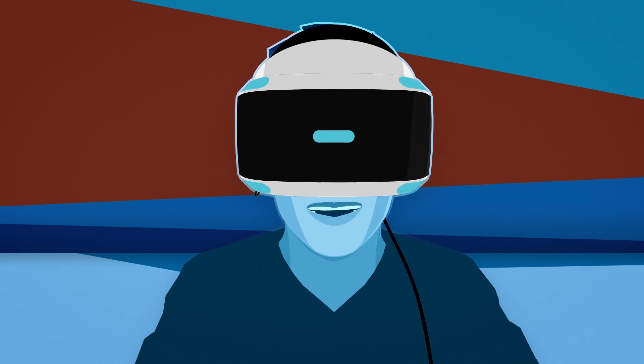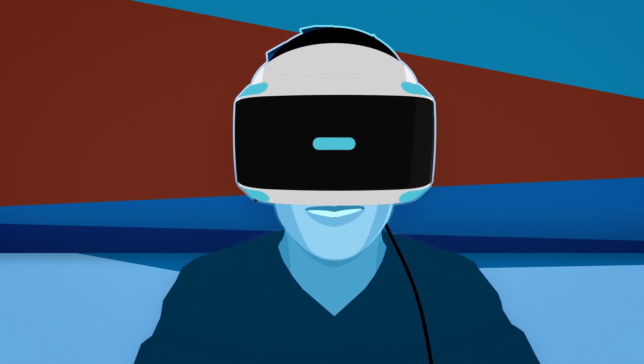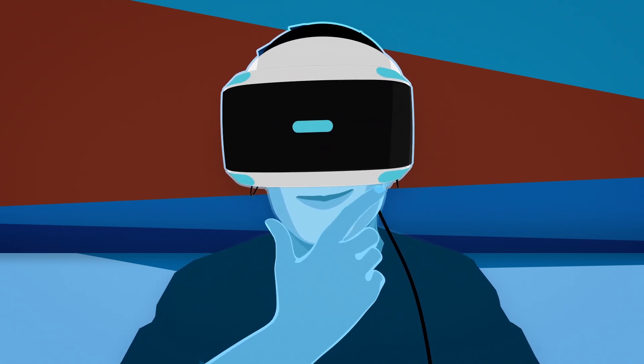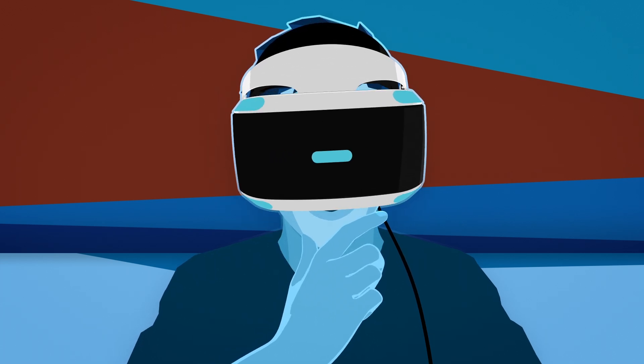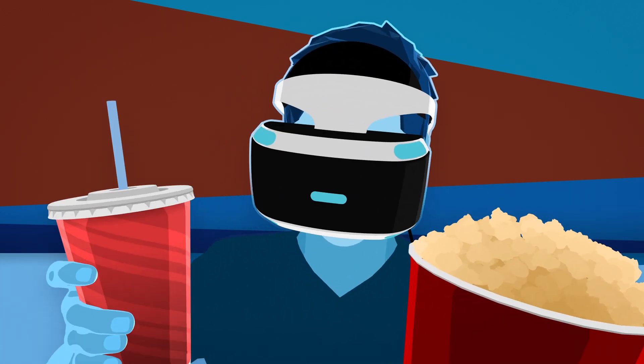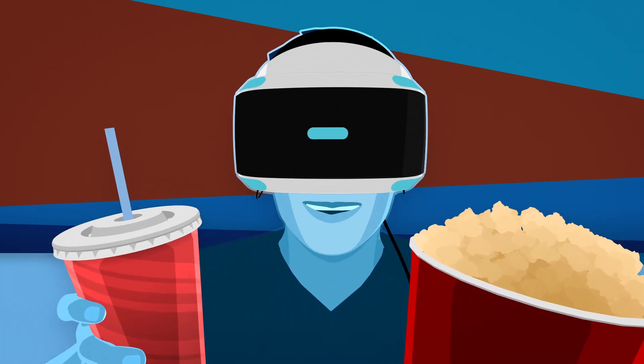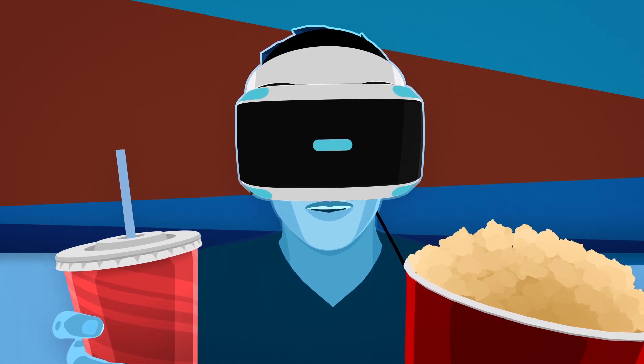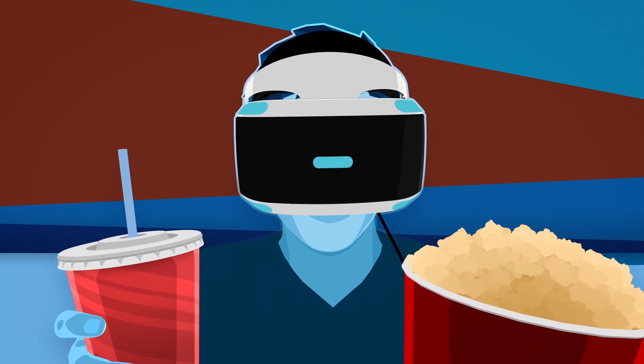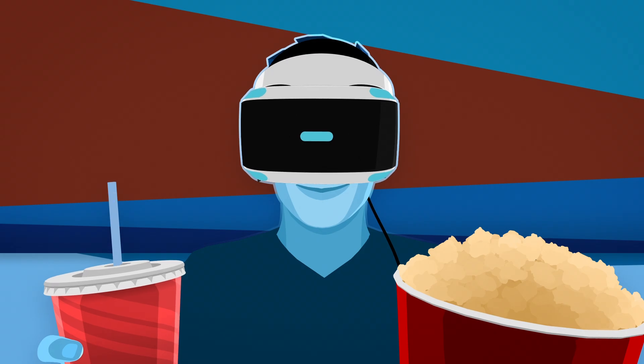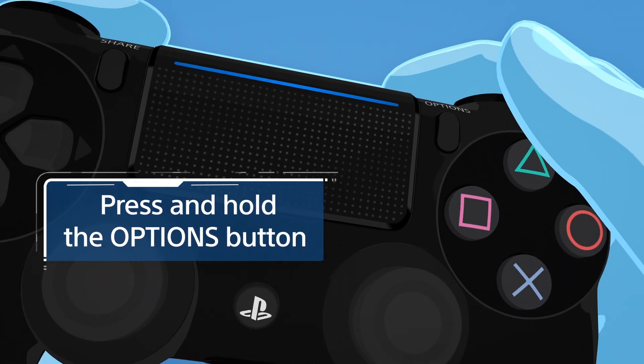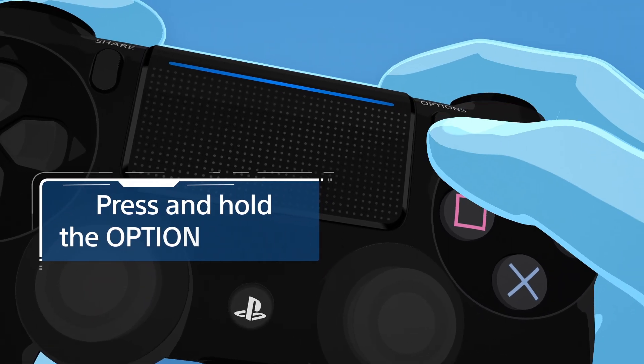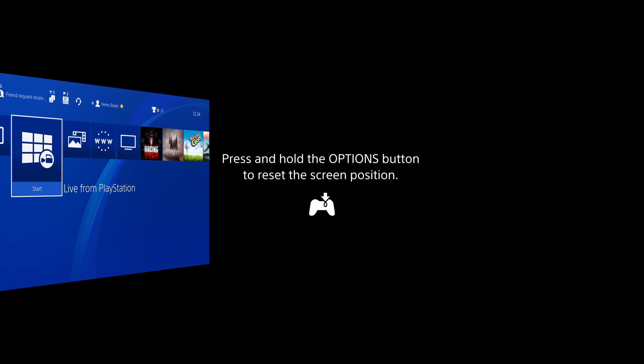If you want to play a normal PS4 game or watch a movie, you can use Cinematic Mode for the best experience. To enjoy Cinematic Mode, you may need to reset your screen's position. To do so, face forward in the direction you are sitting. And then press and hold the Options button to reset the screen position into its ideal place.